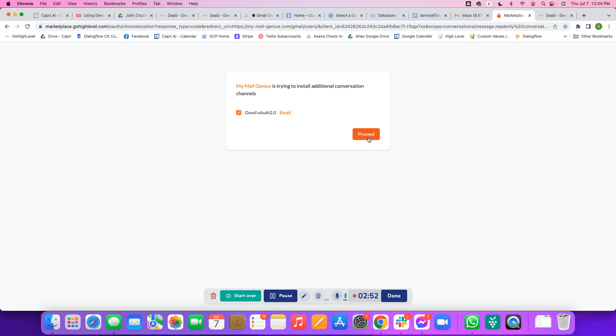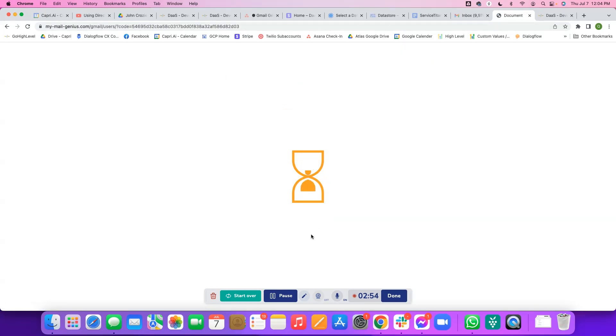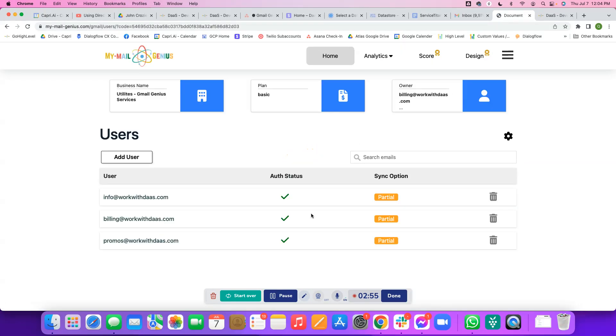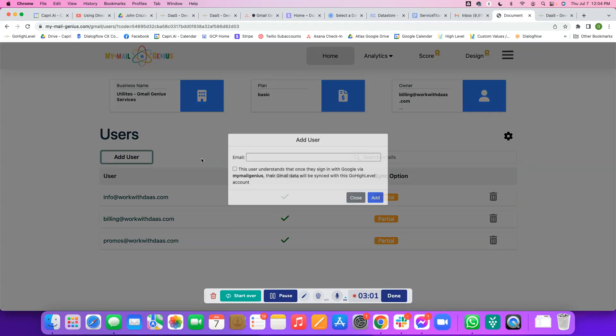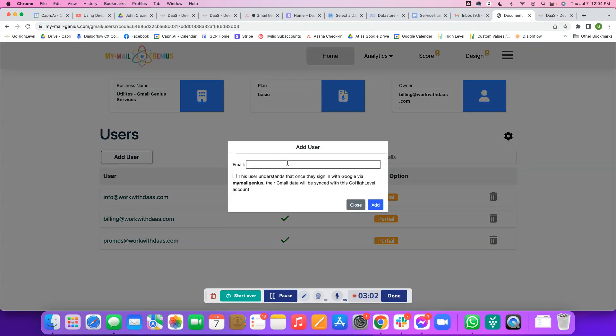From here it's going to ask me if I'm okay with this. I'm going to say yes. From here I'll see my user list. Now I don't have this user added yet, the mymailgenius at workwithdass, so I'm going to go ahead and add user.